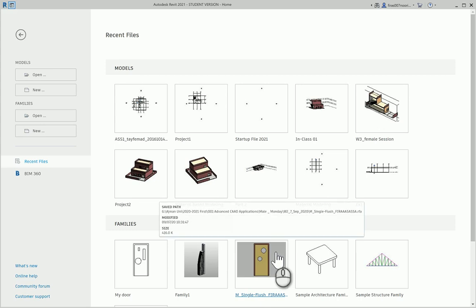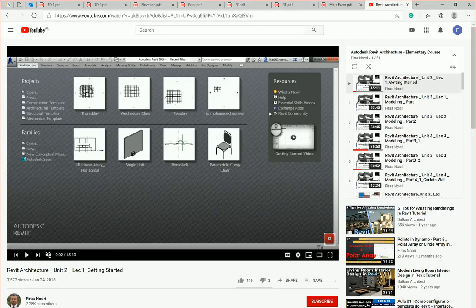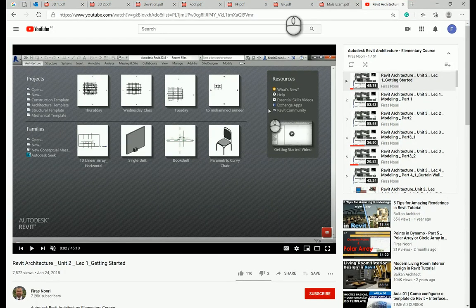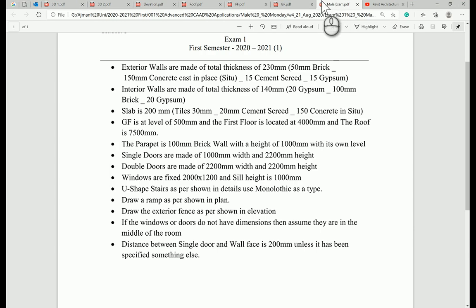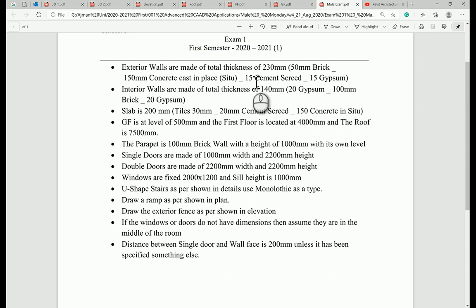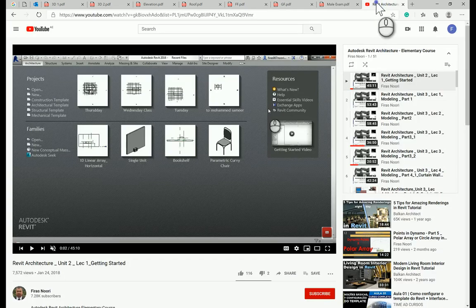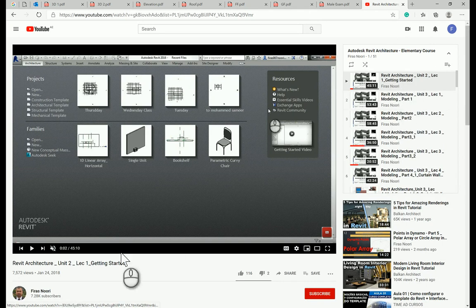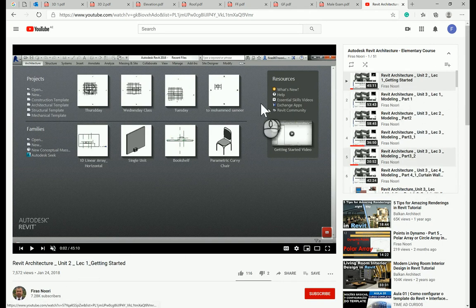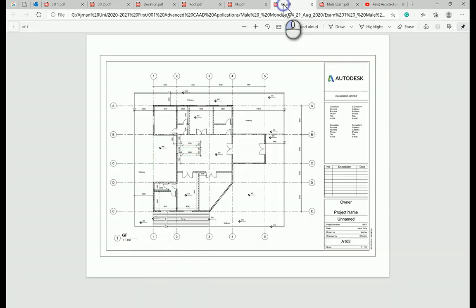Good morning everyone. In today's video, I will be solving Exam 1 that I prepared and submitted for my students at Ajman University. As you know, we've already started the semester here in UAE, and we've completed three or four weeks already, covering three or four videos in the Revit architecture elementary course.